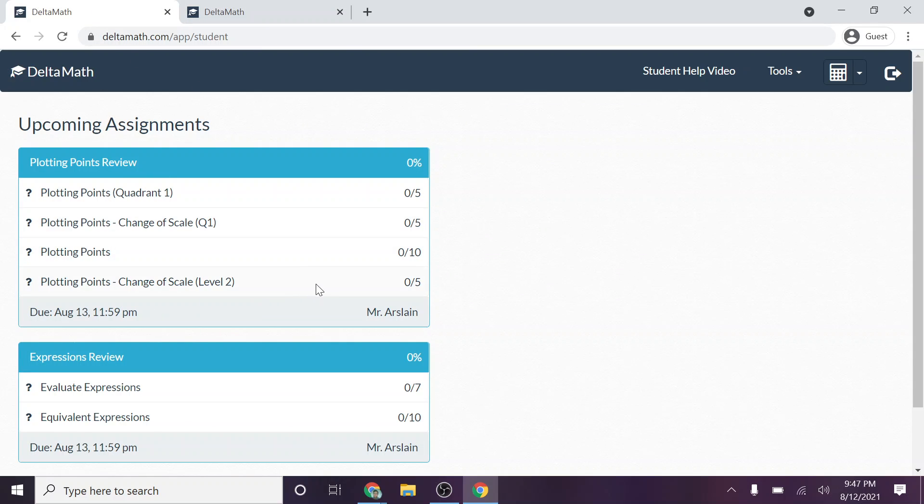Now, a lot of you are probably familiar with DeltaMath. You already know that. But I did want to review this in case you're new to DeltaMath or maybe you weren't aware that some of these features existed. So at this point, you can go ahead and get signed into DeltaMath and start working on your assignments.